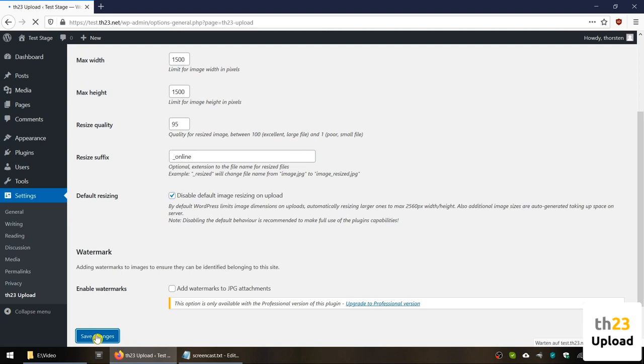So far about the useful settings of the TH23 upload basic plugin settings. The professional extension will allow you to also watermark your images while allowing many more settings how the watermark will be used. But for this, we will see a separate video later on.